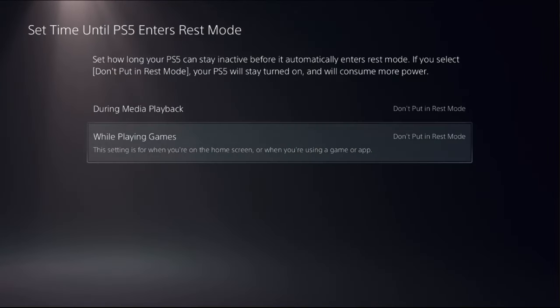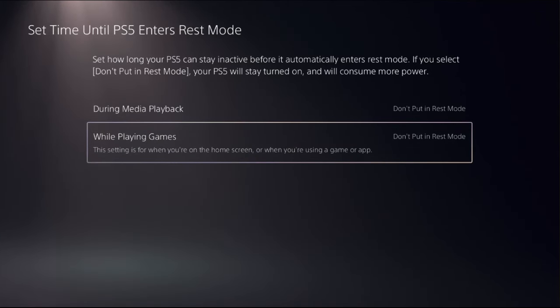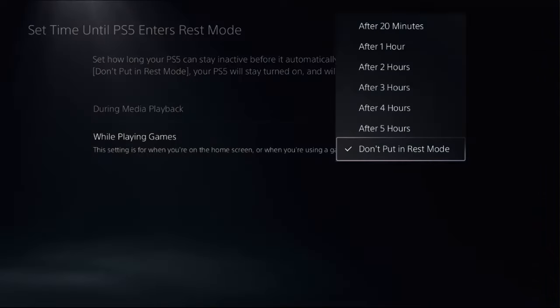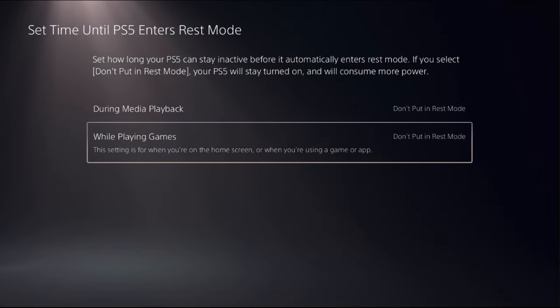Again, from while playing games, so this setting is for when you are on the home screen or when you are using game or app. Then select and don't put in rest mode.